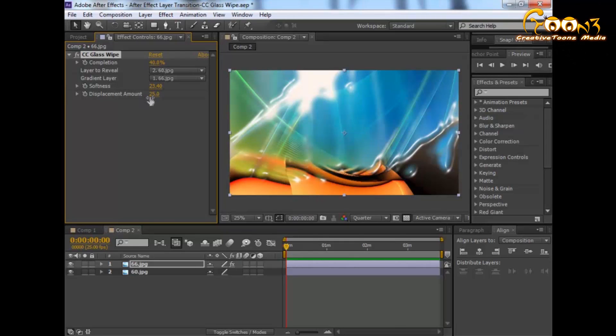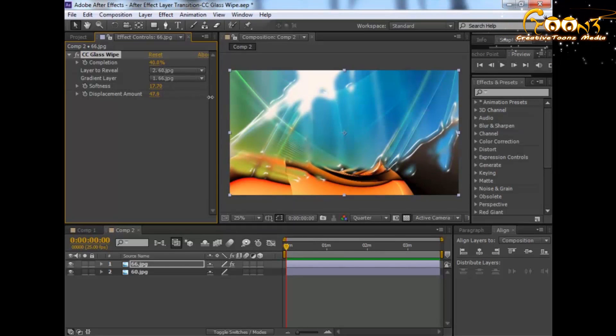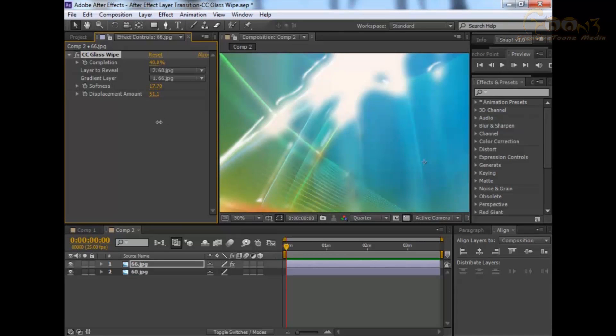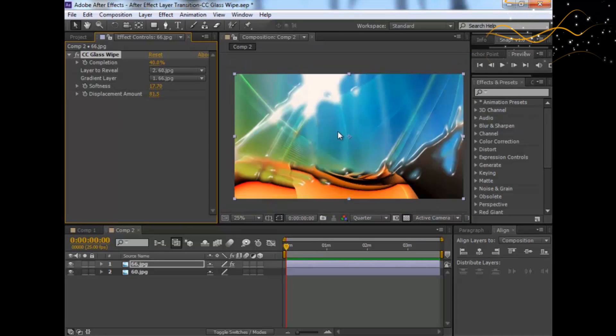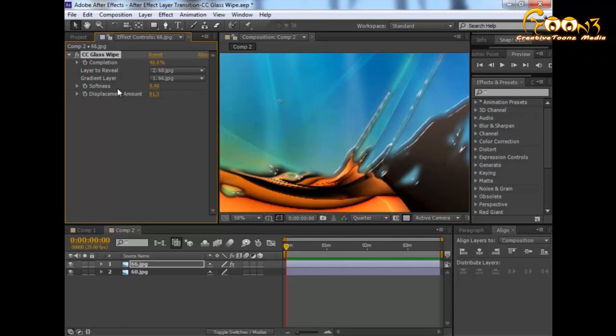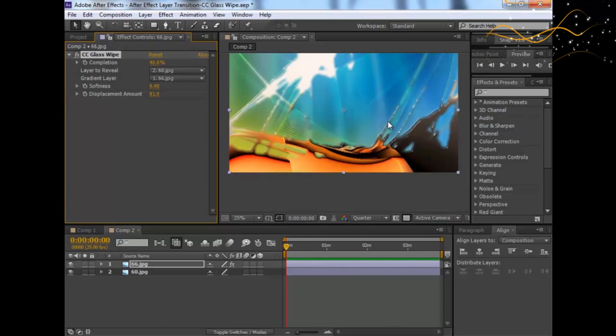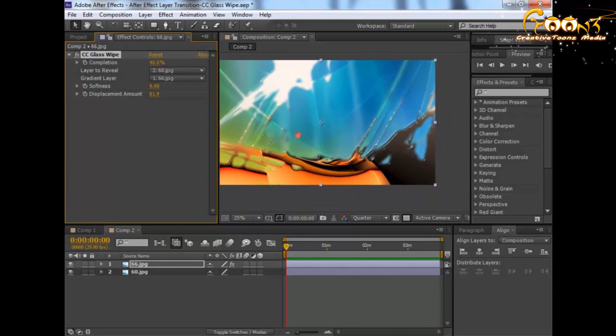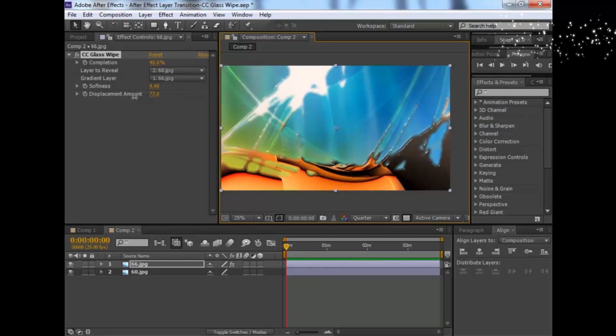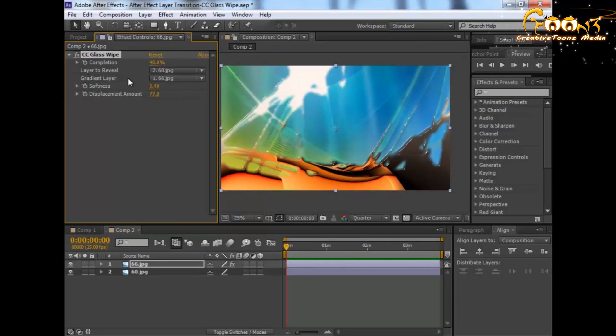Same thing with Displacement Amount. You can see it's not showing right now. When you decrease, you will see some displacement is happening around the edges. This displacement is mainly around the edges. You can choose the displacement amount as per your layer edge's complexity. This is how you will change the displacement amount.